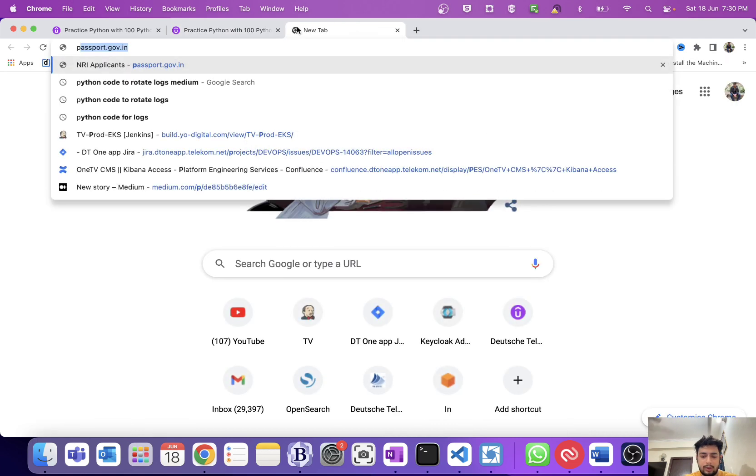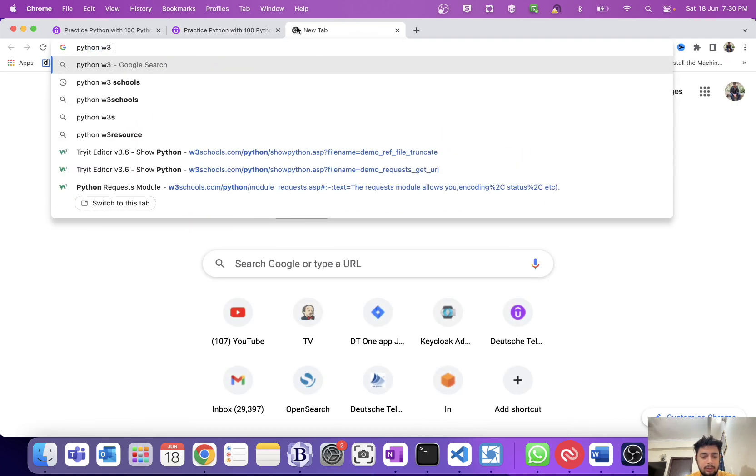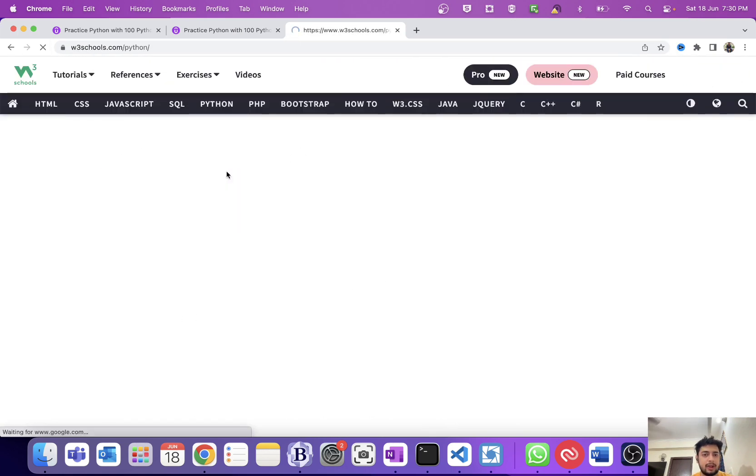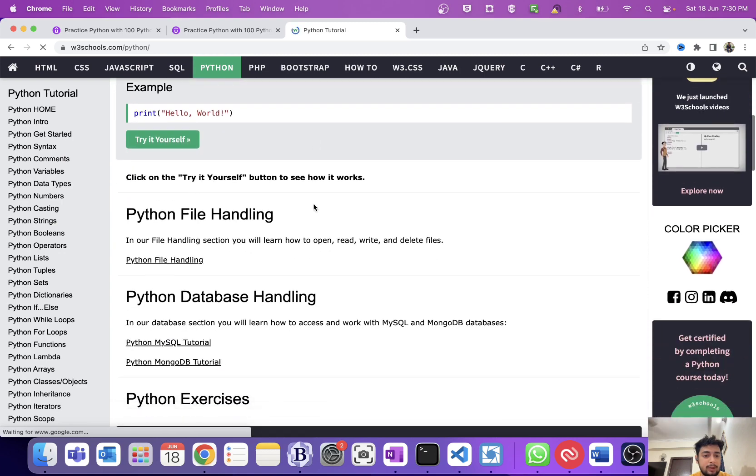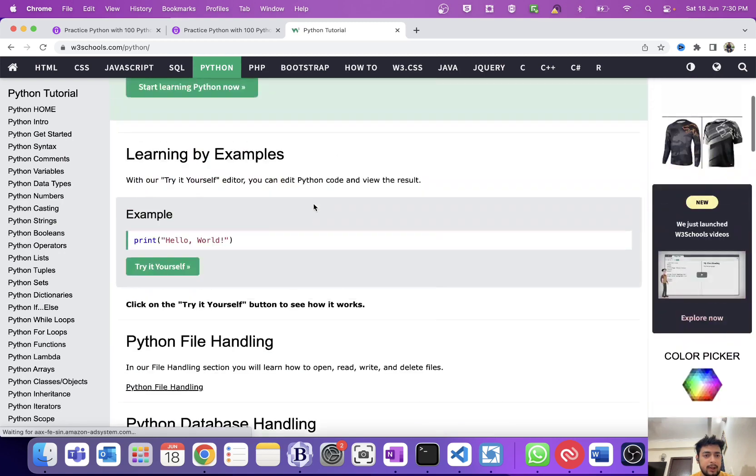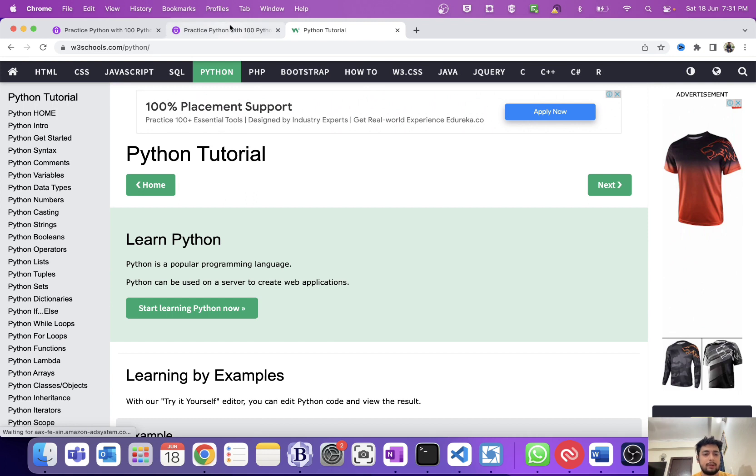W3Schools will teach you Python from scratch, starting from variables to if statements to complex coding. But again, if you want a shortcut, if you want to learn Python and you're preparing for some interviews, I would recommend you to follow this course.